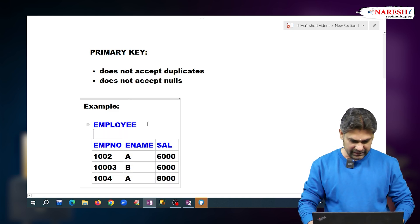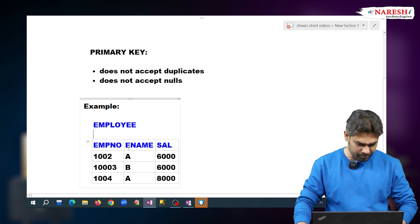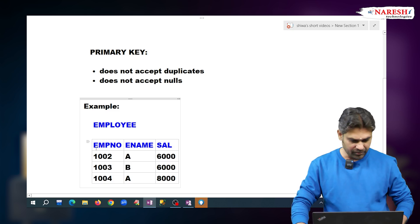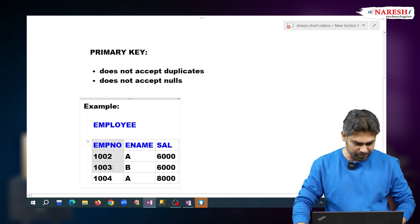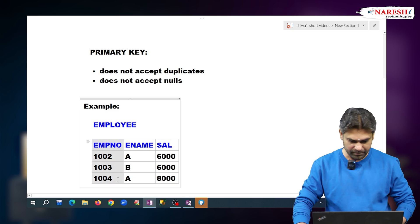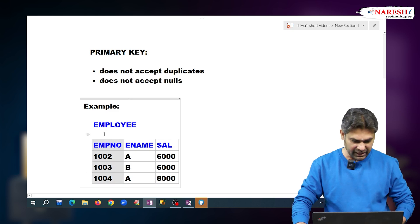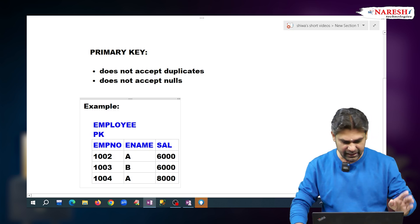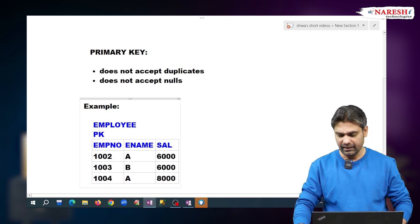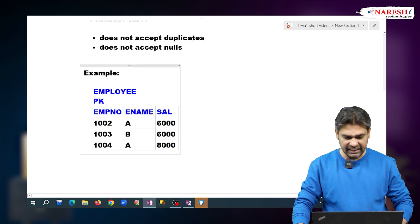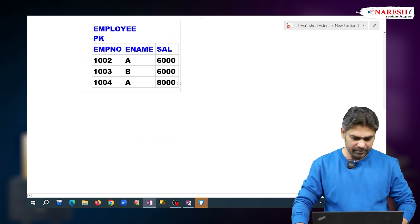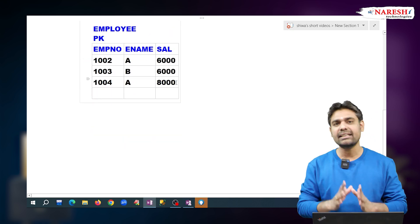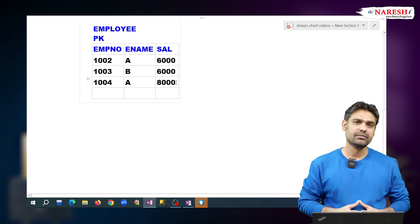So, this employee number column is used to identify every employee uniquely. This employee number column is set as the primary key. If we set this column as the primary key, it does not accept duplicates and nulls.